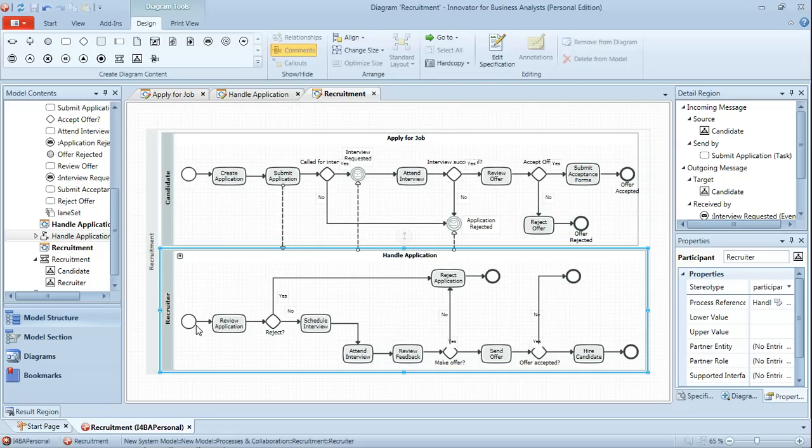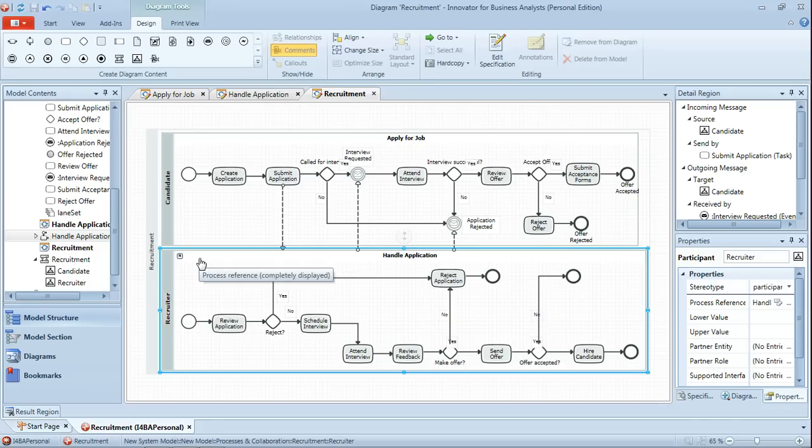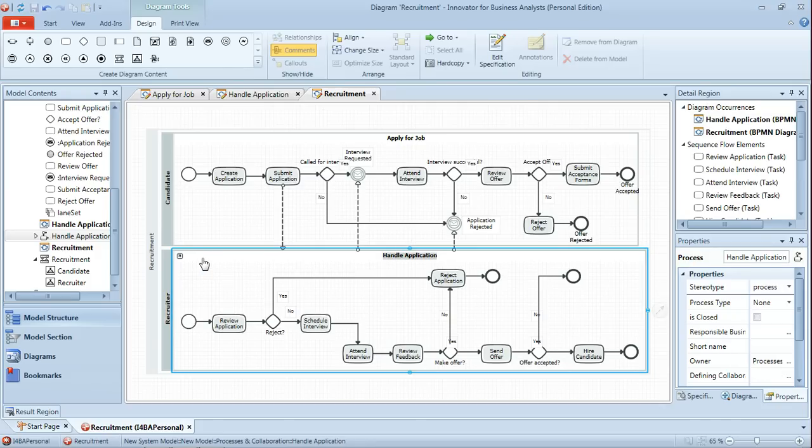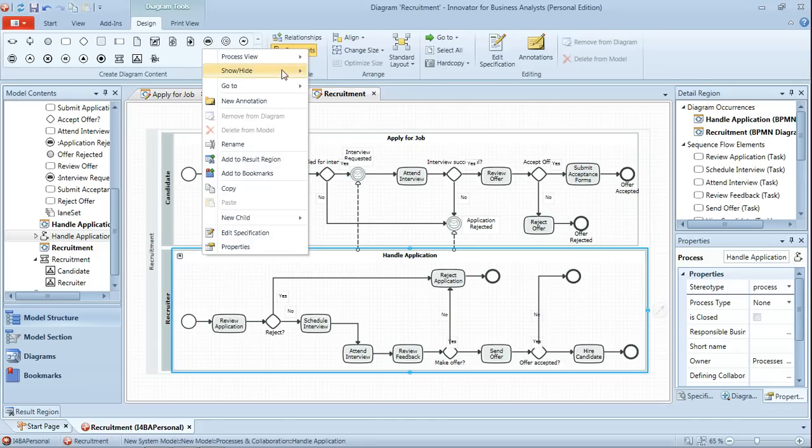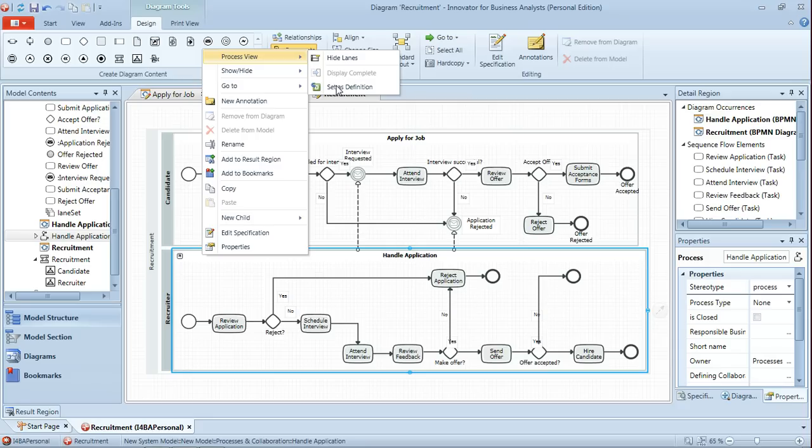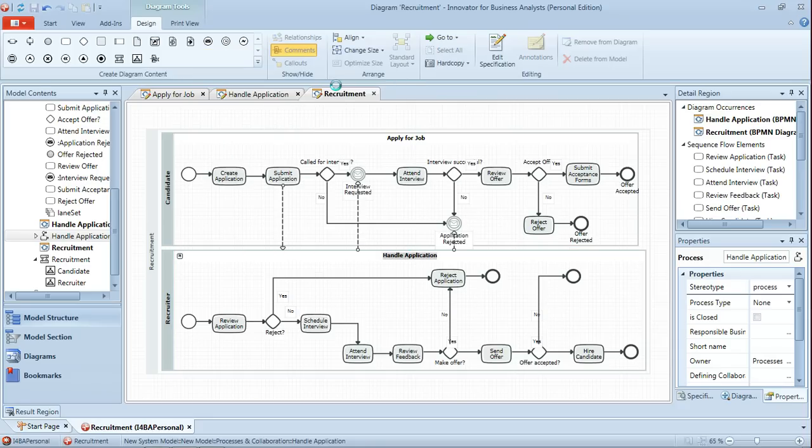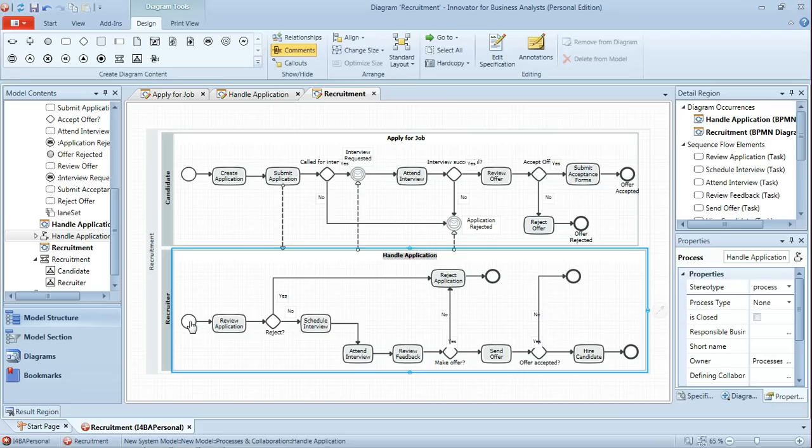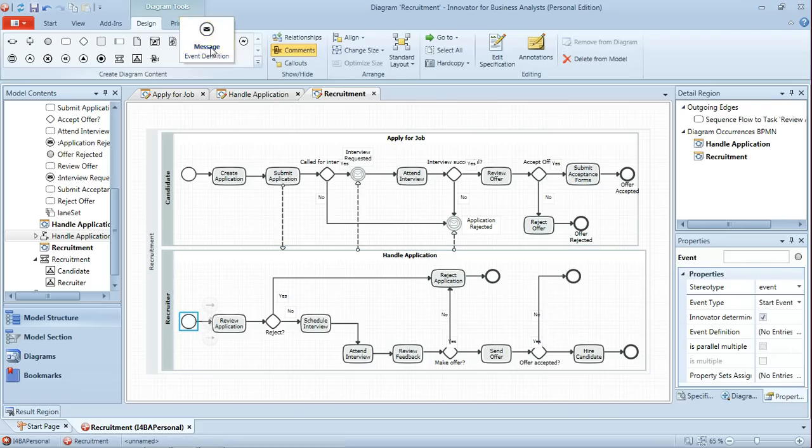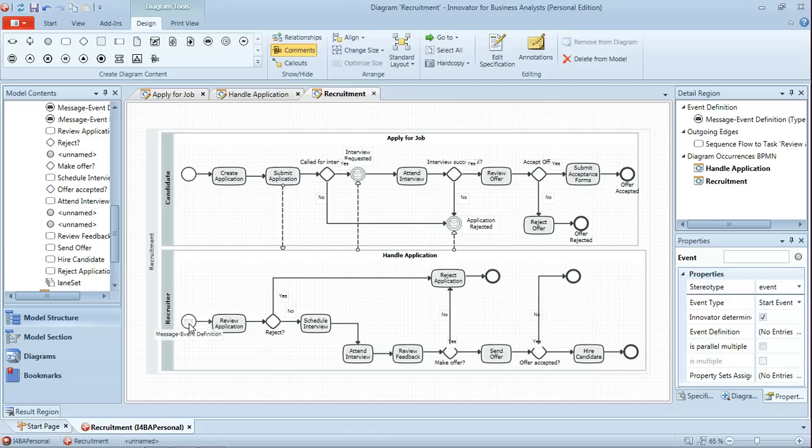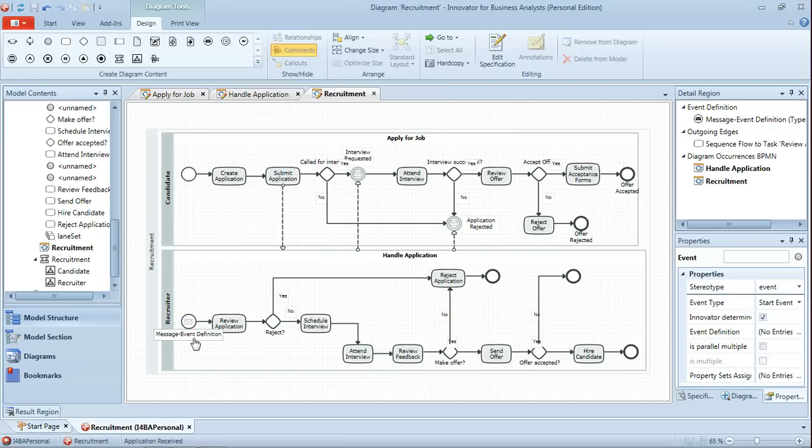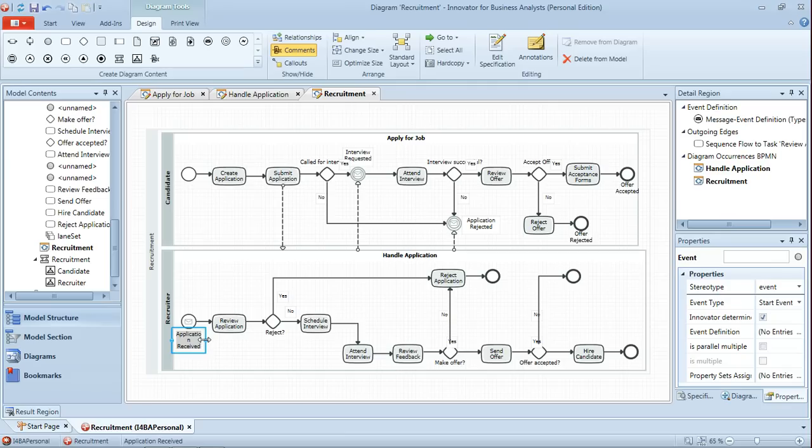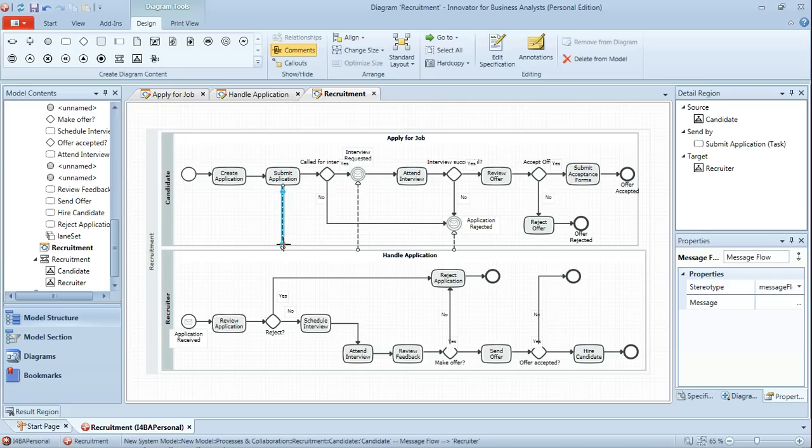And we'll just hit control F9 just to zoom out a little so we can see more of that. Now the start event in recruiter actually needs to be modified to be a message event. And again this is a process reference so first off we'll select set as definition so we're actually modifying the definition of the process here. The start event is just a plain start event at the moment but that needs to be a message event which is the application being received from the candidate.